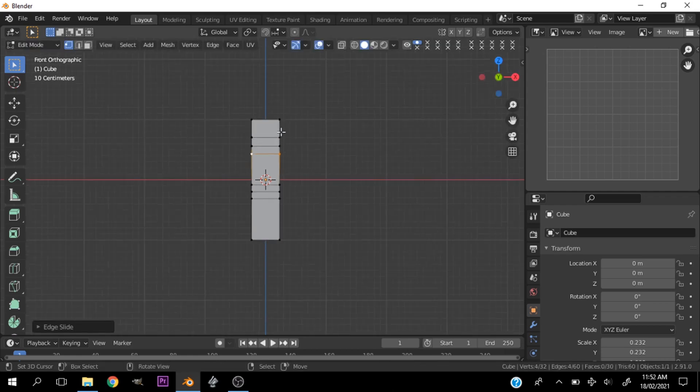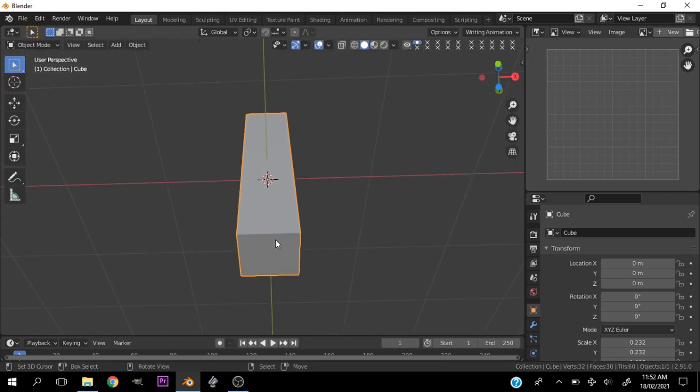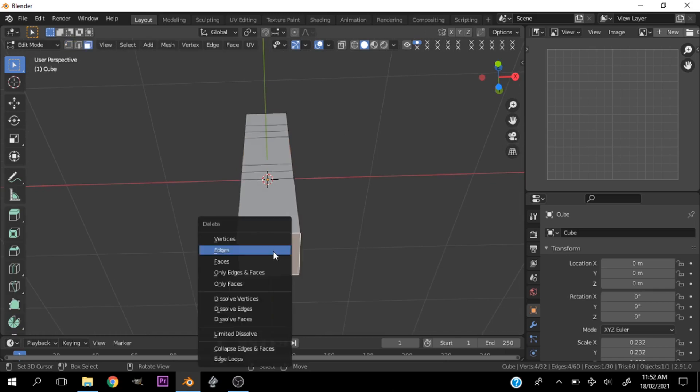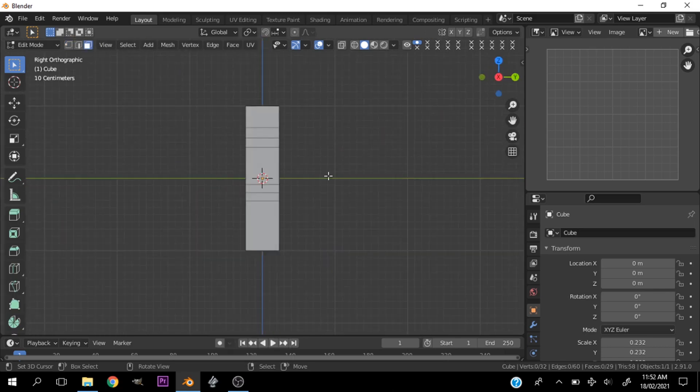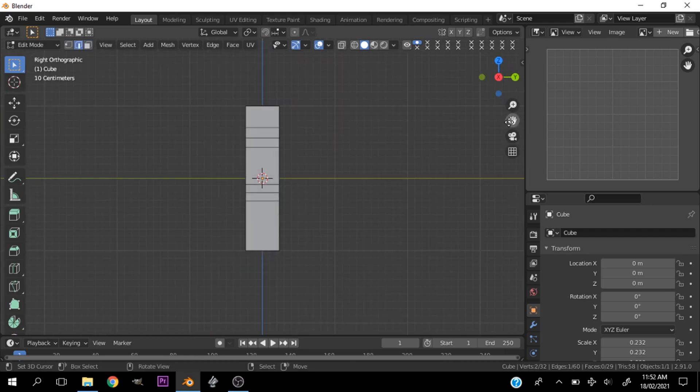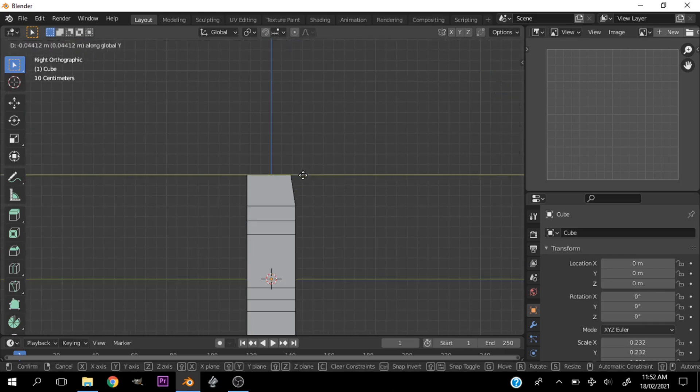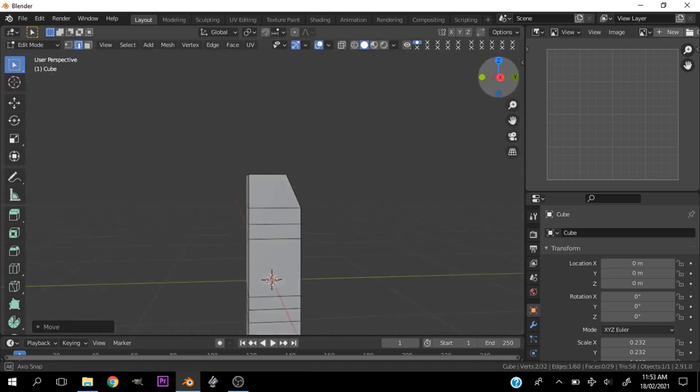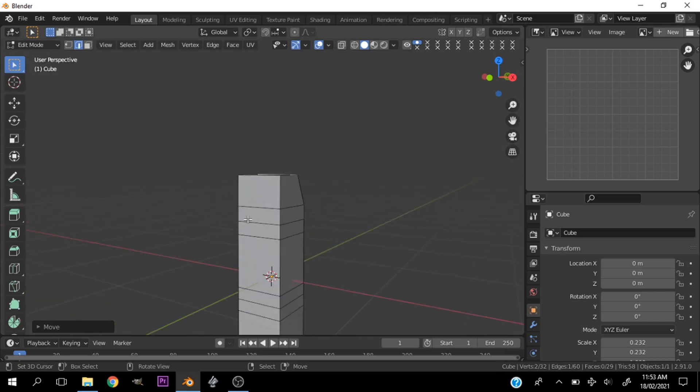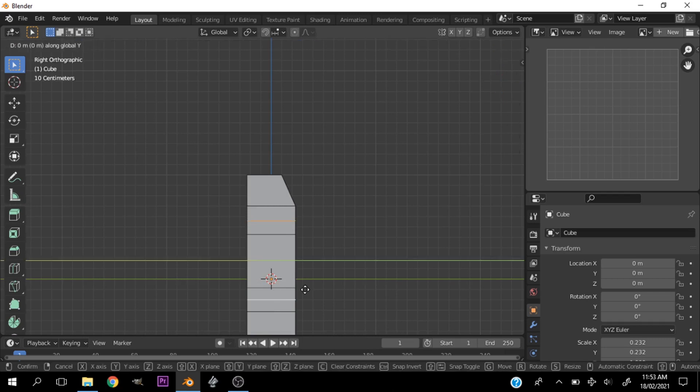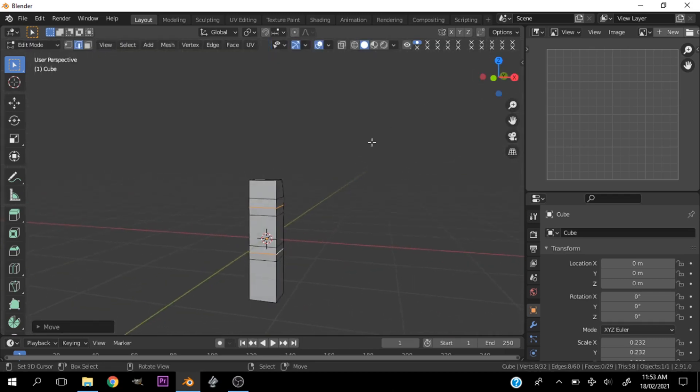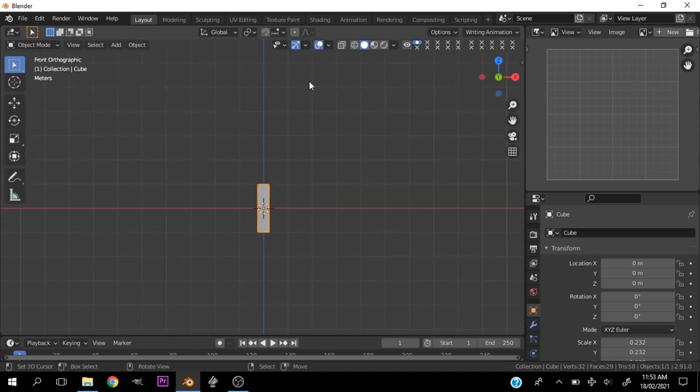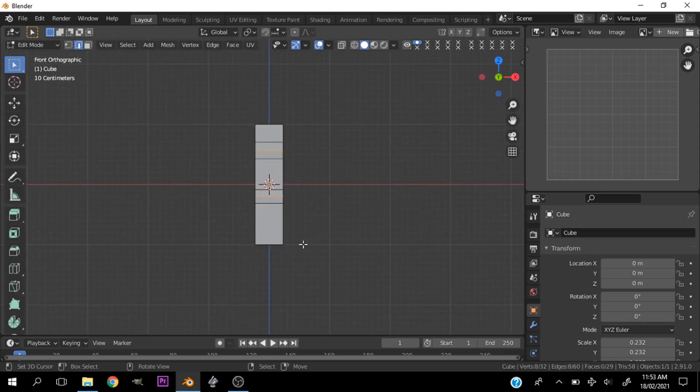Now do not bother adding subdivisions yet. It's more advisable to model without subdivisions so that you have a basic understanding of what you're doing. Let's go ahead and duplicate these guys.